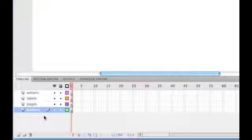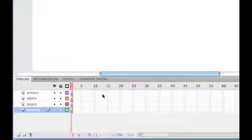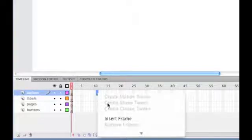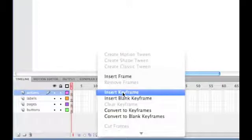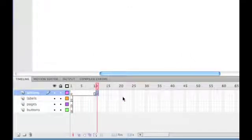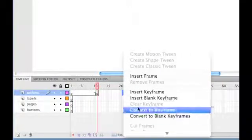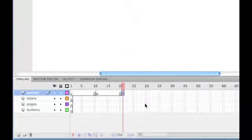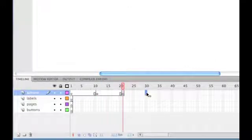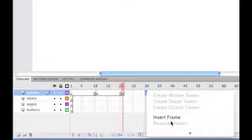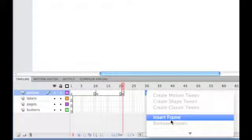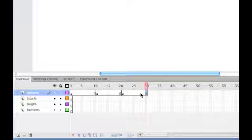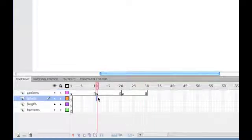So what we need to do is start adding keyframes to define the different areas for different pages. So, on frame 11 of the Actions layer, if I right click and insert keyframe, and then on frame 21, right click and insert keyframe, and then on frame 30, as this is going to be the last page, we're only going to have three pages, right click and insert frame. Now, we've got three distinct areas for each page.